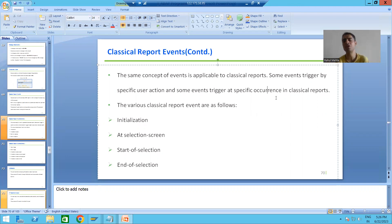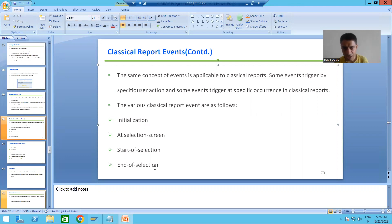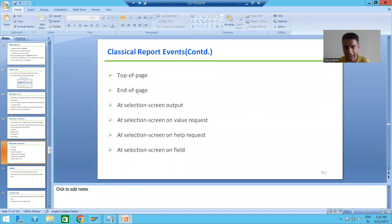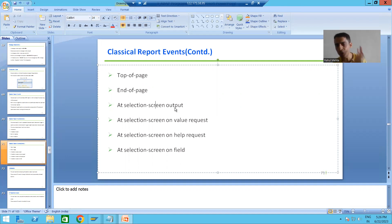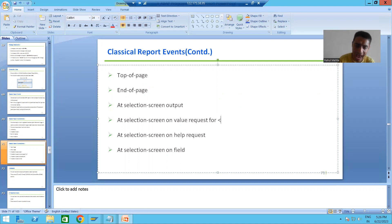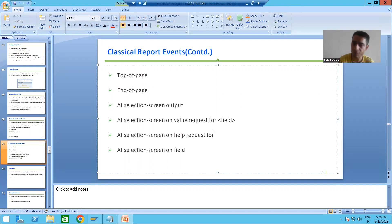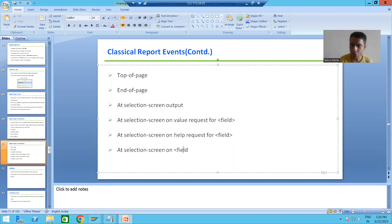The various classical report events are: Initialization, At Selection Screen, Start of Selection, End of Selection, Top of Page, End of Page, At Selection Screen Output, At Selection Screen On Value Request for a field, At Selection Screen On Help Request for a field, and At Selection Screen On a field. In total, we have these 10 classical report events.